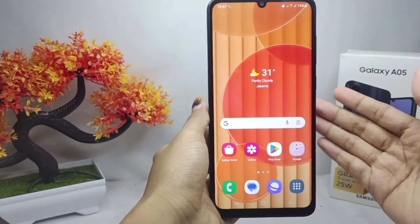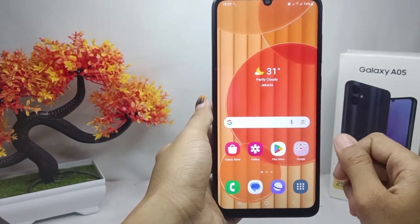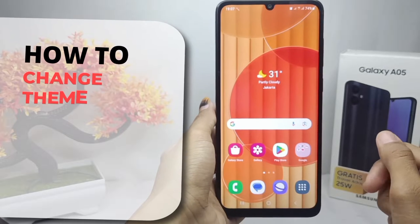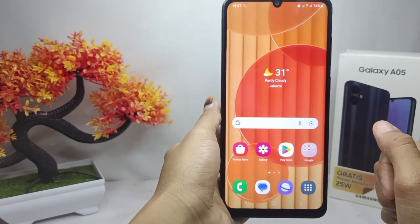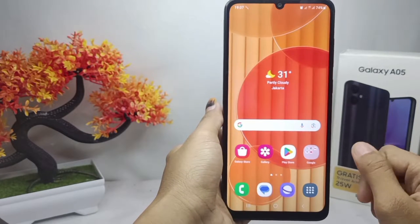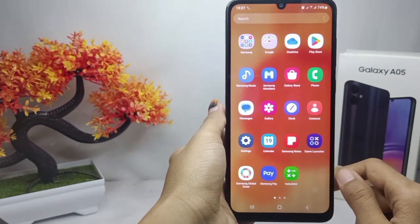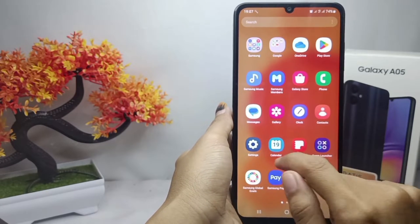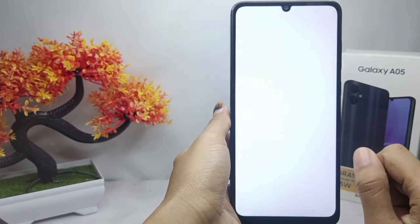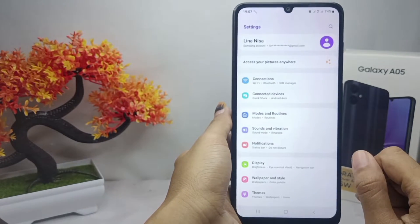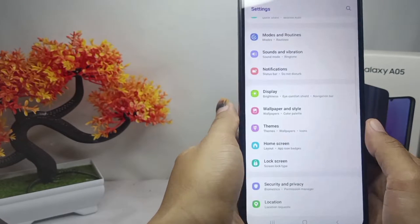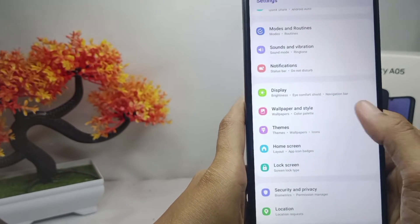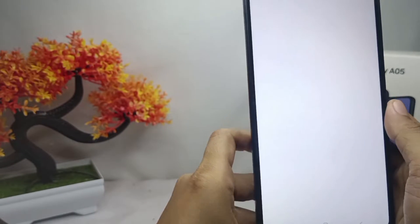Hello everyone, here I want to provide a tutorial on how to change the theme on Samsung Galaxy A5 device. Let's get through the tutorial. First thing first, you can go to the Settings menu. After that, you can scroll down and then select the Theme option.